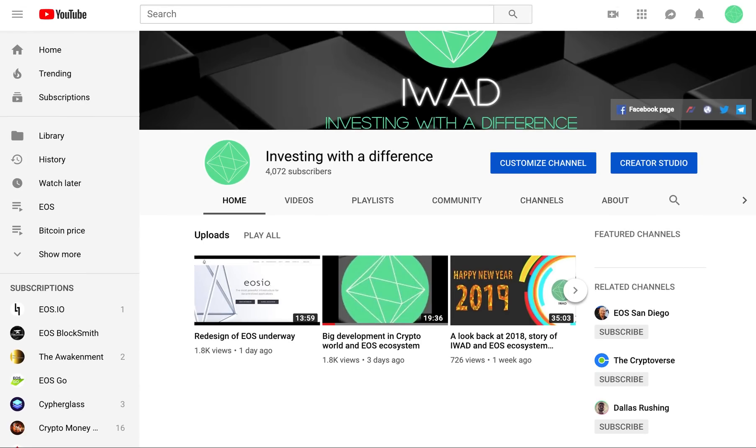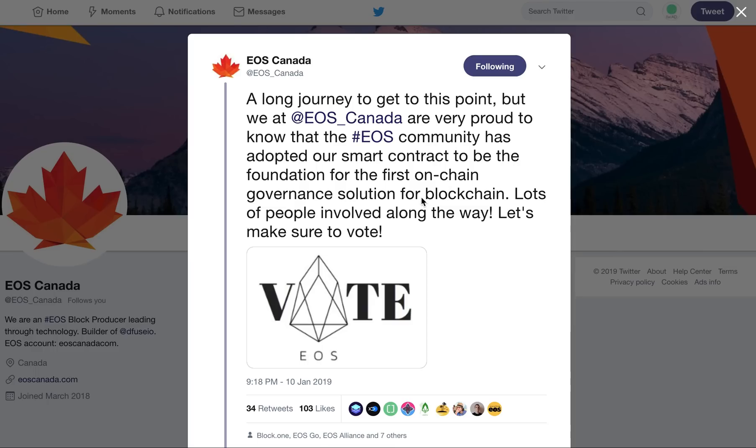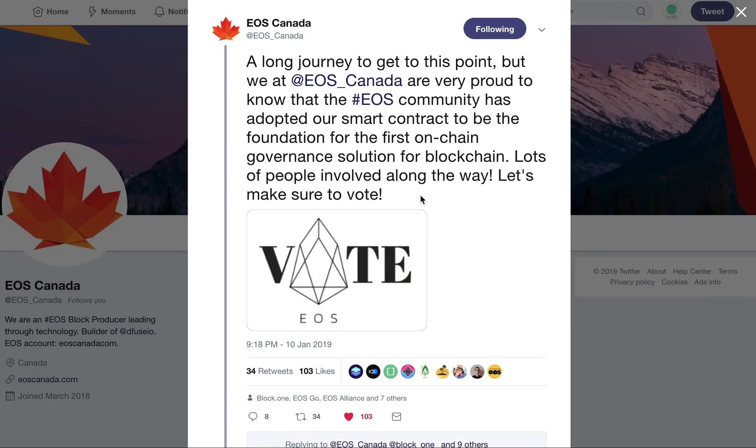Let me first of all talk about what exactly happened. Basically, the referendum system—that is a voting mechanism for token holders for any big changes into the EOS contract or EOS governance—that is now available as a system contract. So what it means is on the chain,